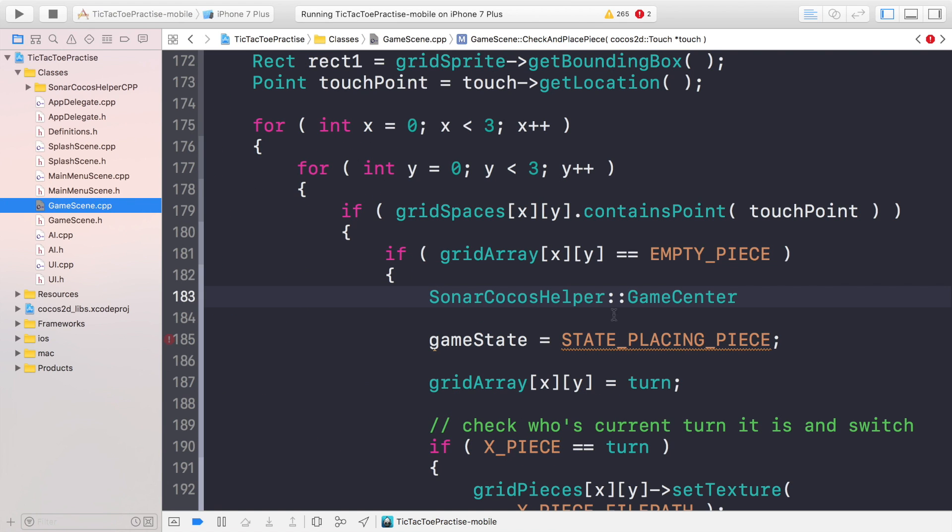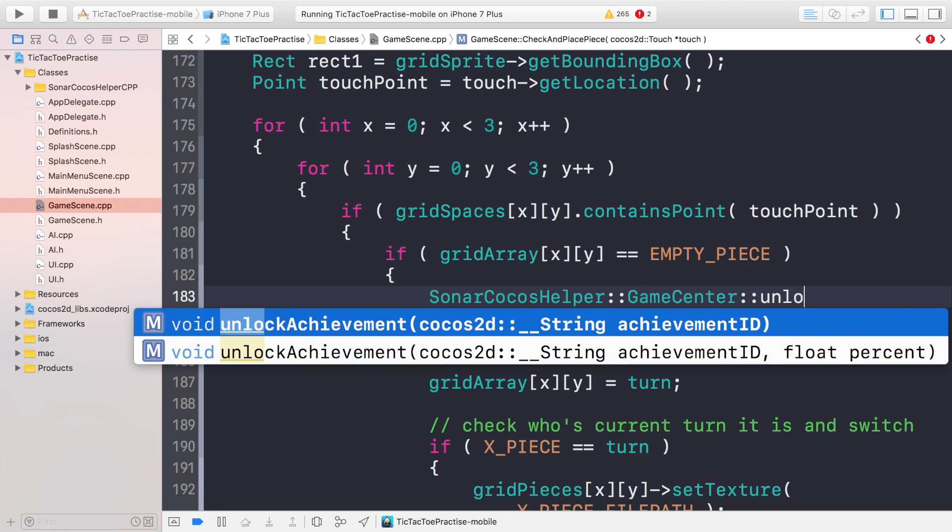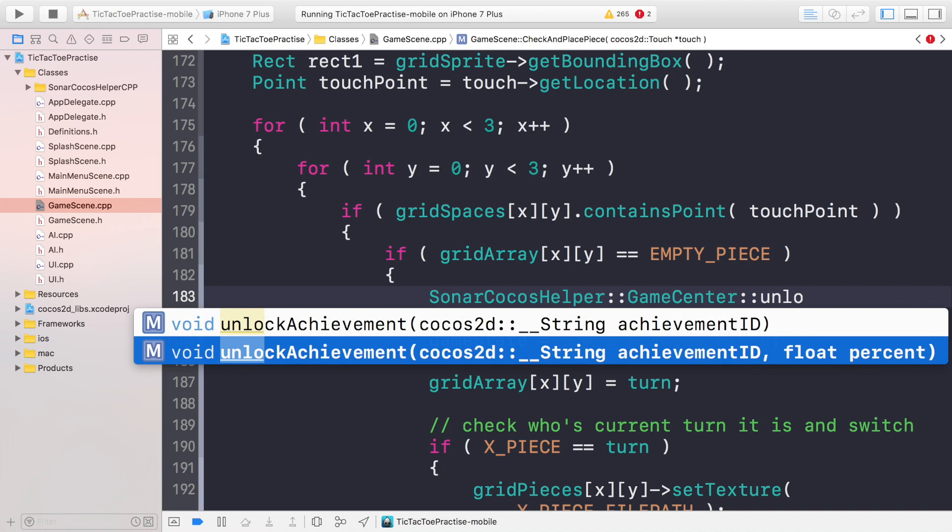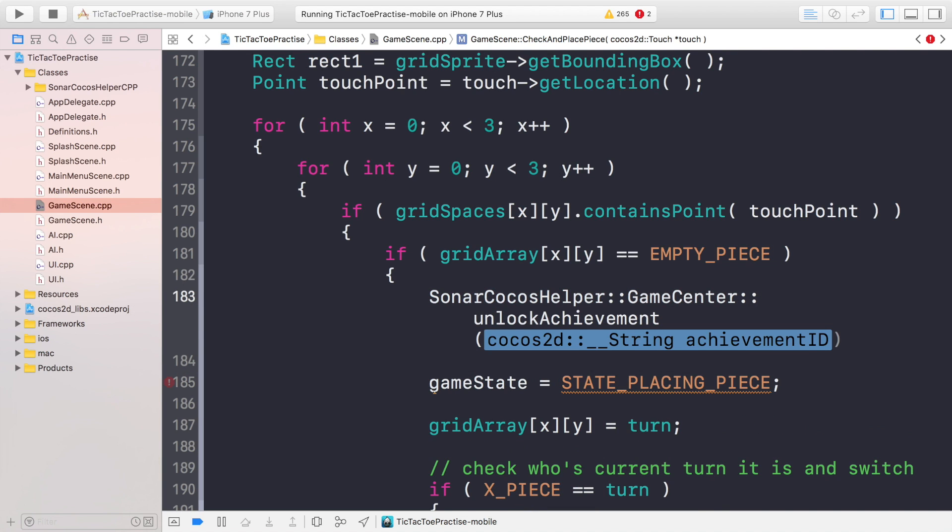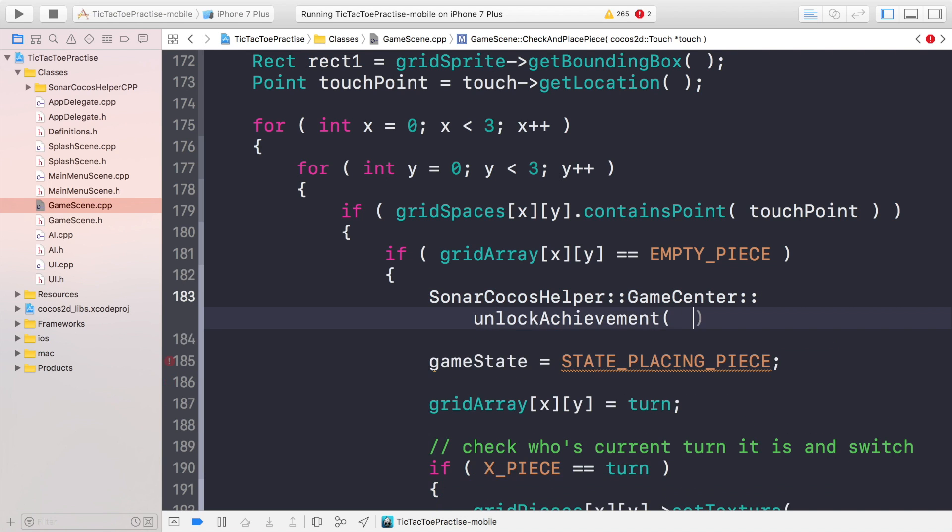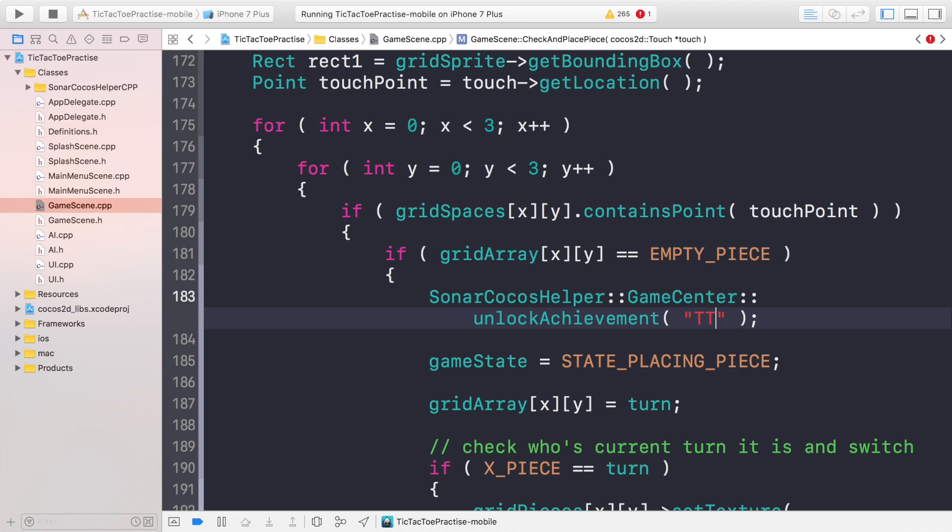If we go back to our game scene, for Game Center you want to do colon colon unlock achievement. There's two types of achievements: one they just unlock fully in its entirety, then another way you just unlock a percentage of it. Something like that would be more progression based, so if it was win 100 games you could do that. But we've just got a regular achievement and then you put your achievement ID which is a string. For us we've named it ttt aka tic-tac-toe place first.